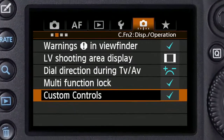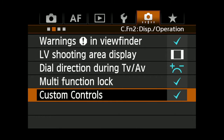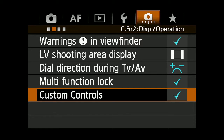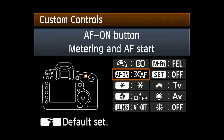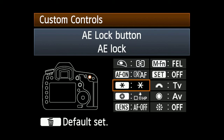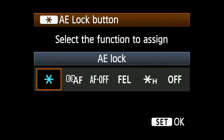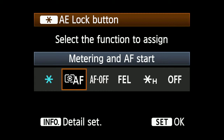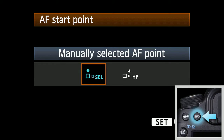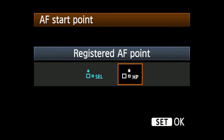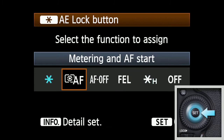Now configure any of the following buttons with the Custom Controls menu in the second Custom Functions menu to instantly return you to the memorized AF point. For the AF On button or AE Lock button, select the button you want to use and highlight Metering and AF Start. Press the Info button and select Registered AF Point, then press Set.